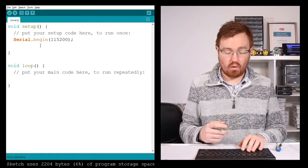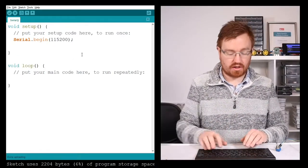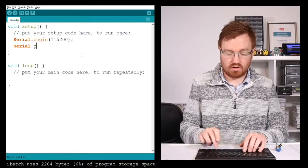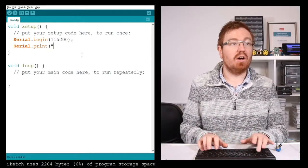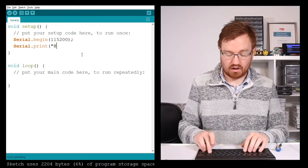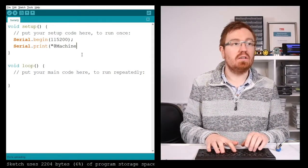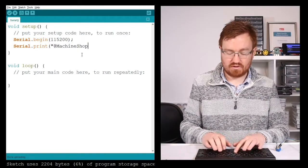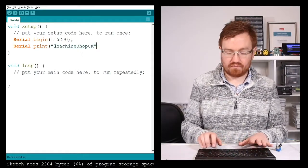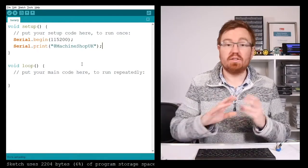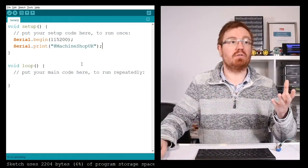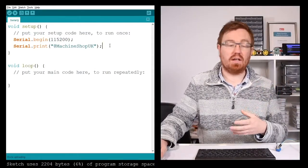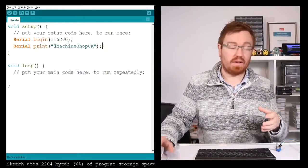Basically, it's how fast we can send data from the Arduino to the computer. You'll see what I mean in a second when we actually get it working. Now, what I'm also going to do in here is I'm just going to get it to send. So I'm going to do serial.print and then open brackets and in quotes, I'm just going to put @machineshop UK.